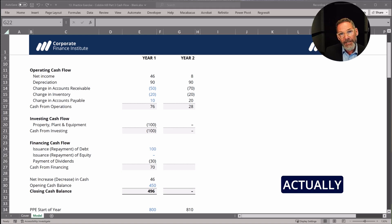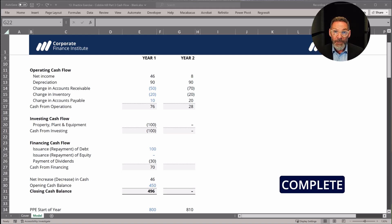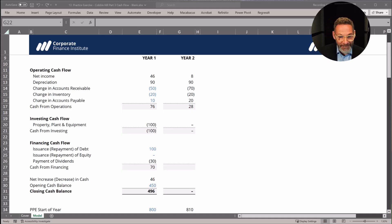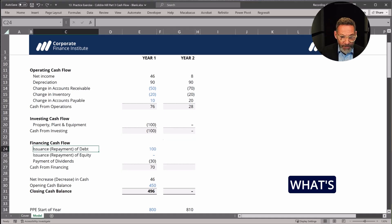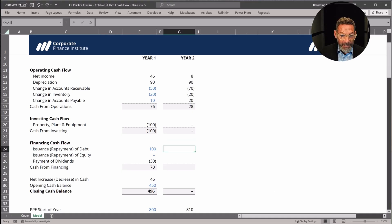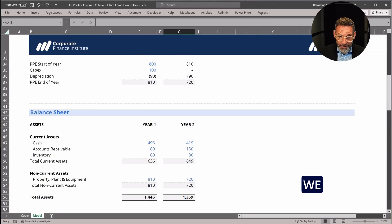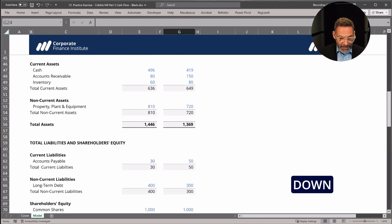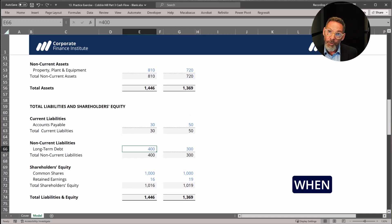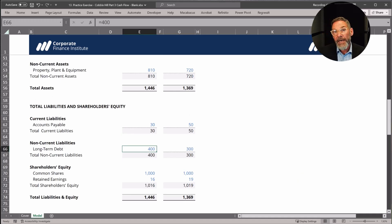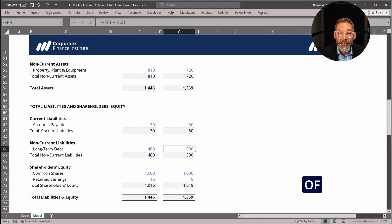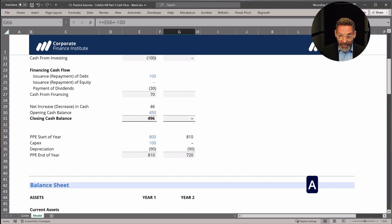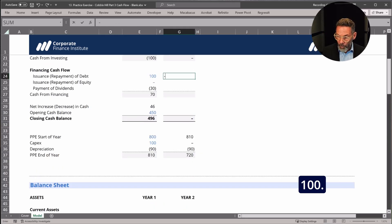So let's actually build this out, and then we will complete the cash flow statement. We need to look at what's happened with debt. A repayment of debt is going to be a negative number, a cash outflow. So when we go down to our long-term debt, you may recall when we did the activity, we repaid 100 of the loan in year two. So that's going to be a cash outflow of 100.